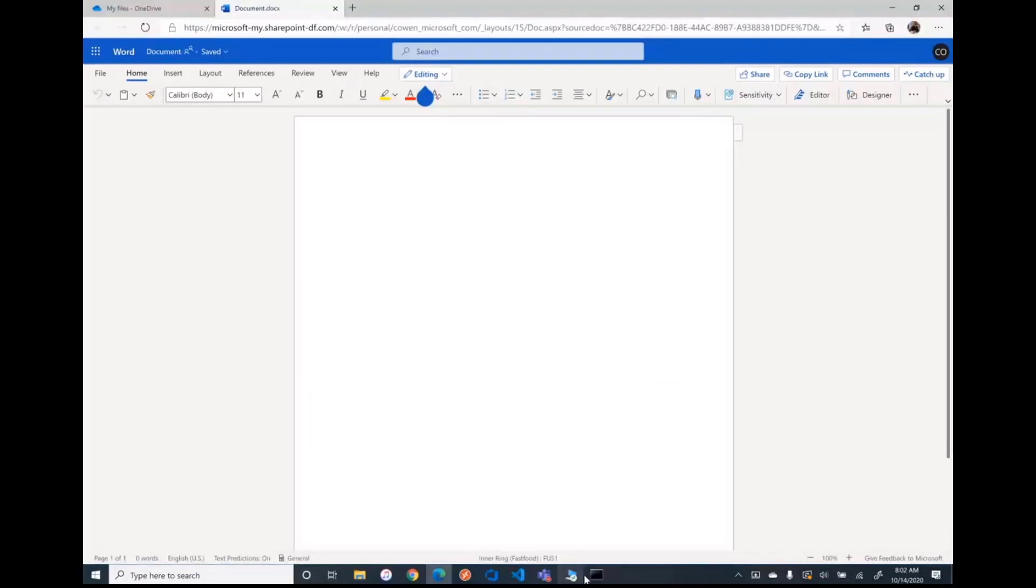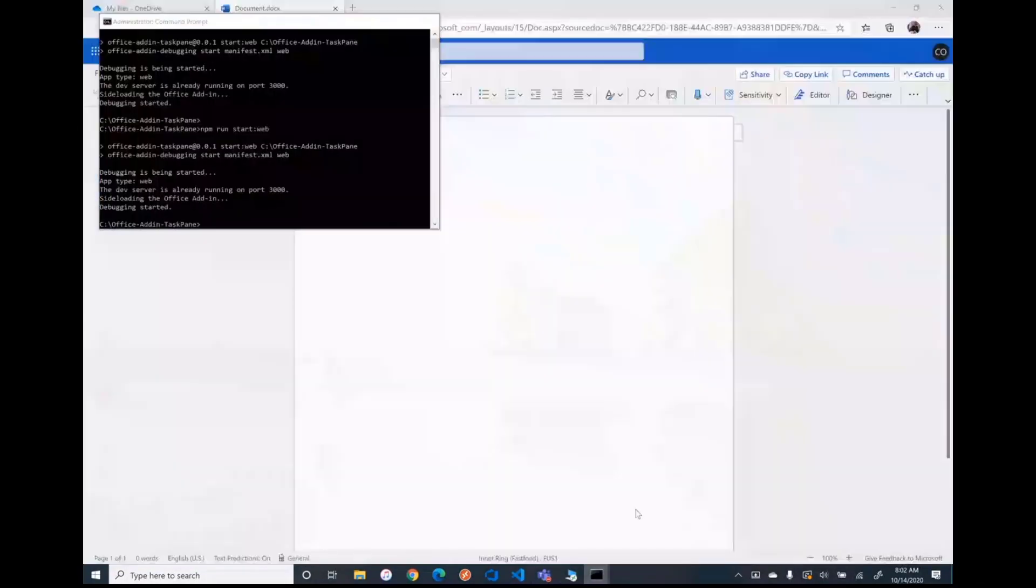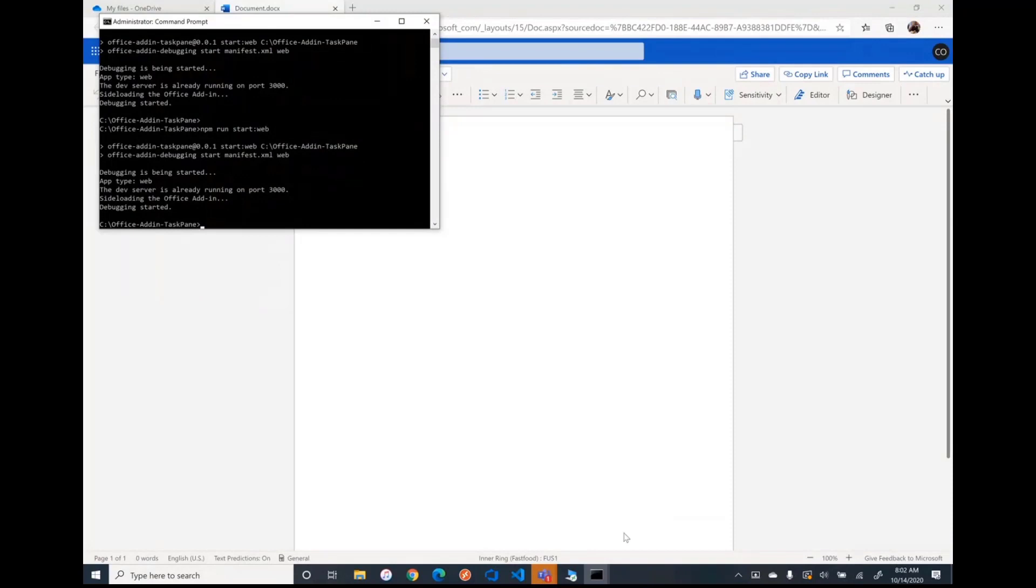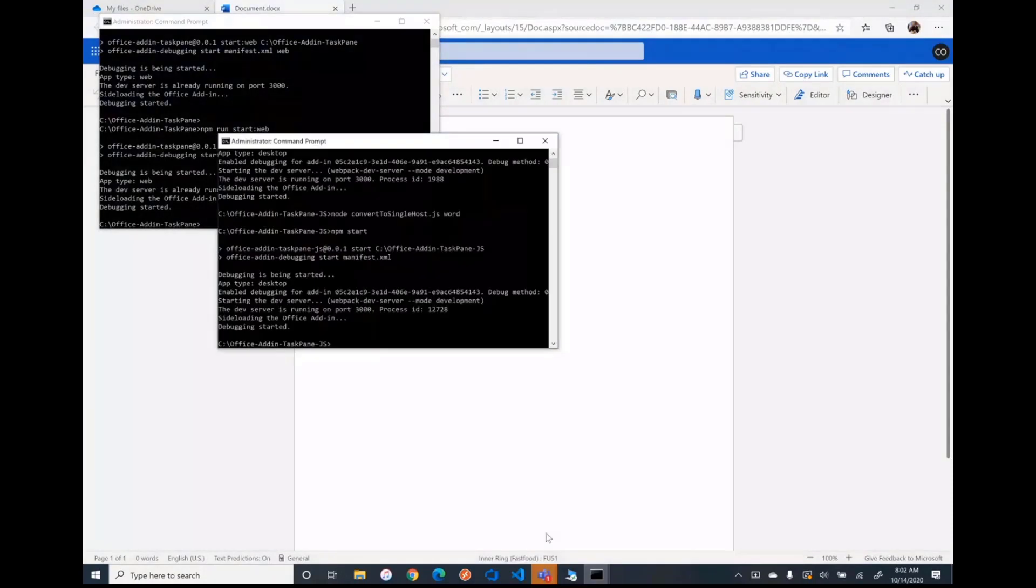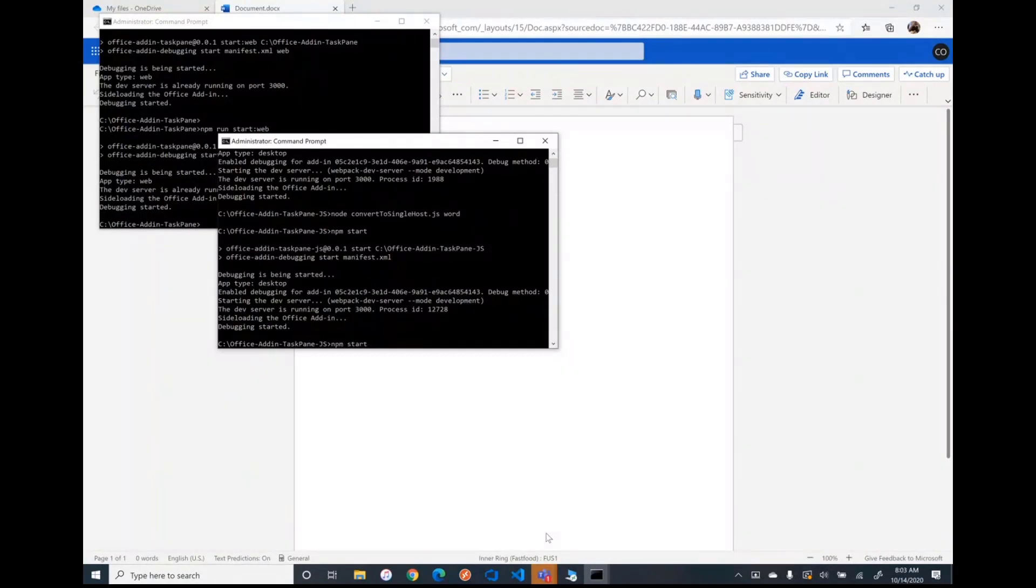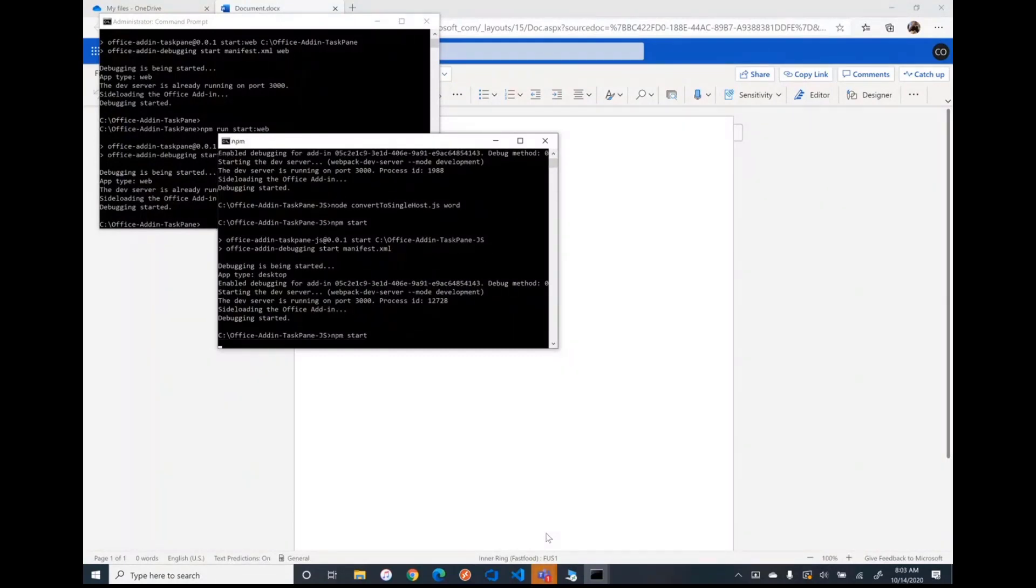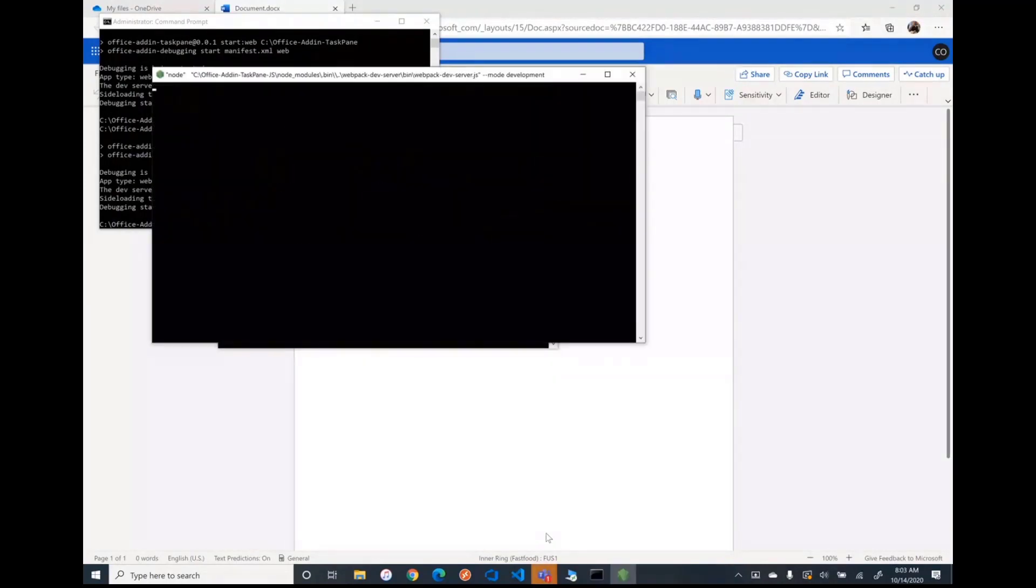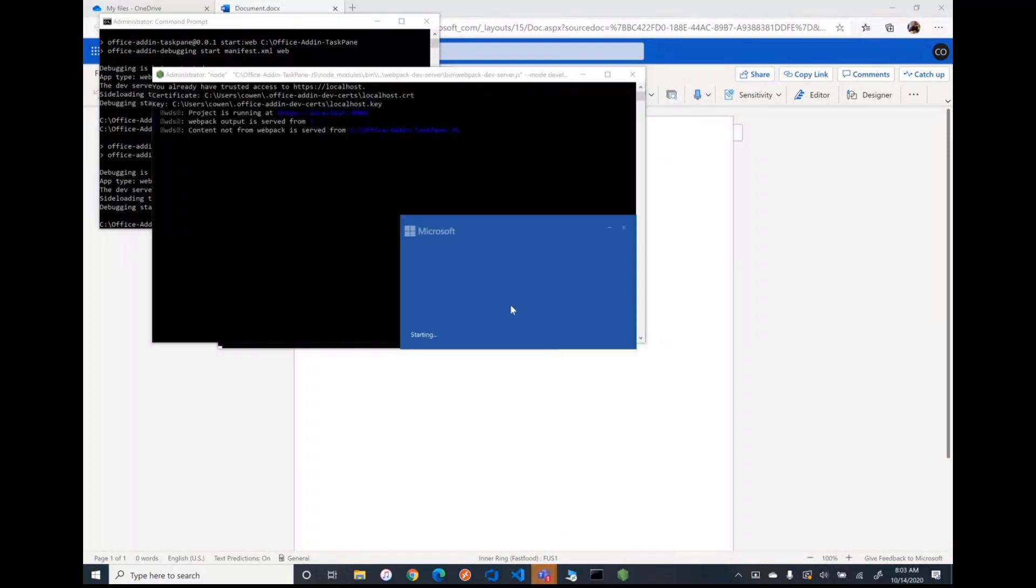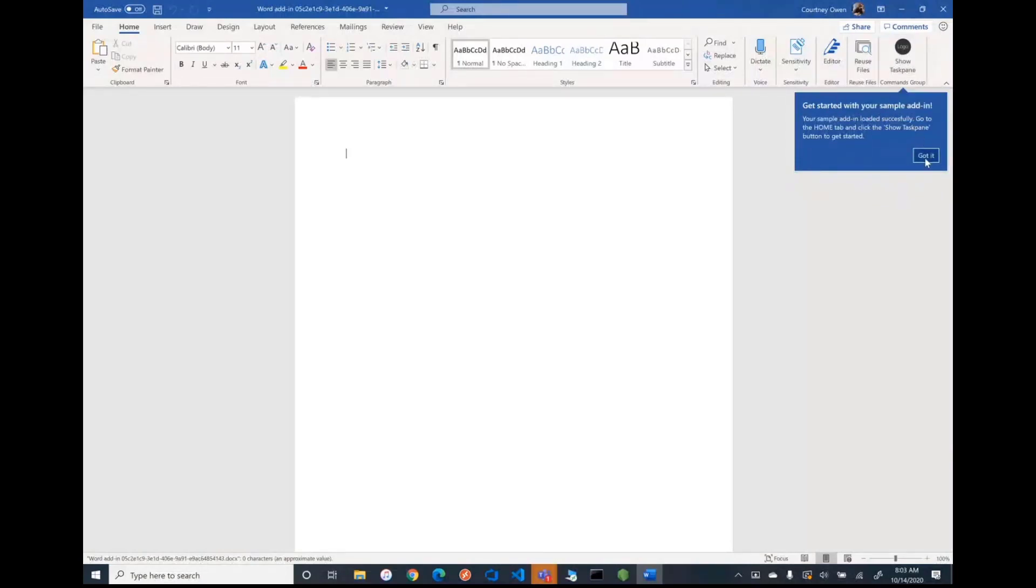So if any of you have ever used our Yo Office tool to create an add-in, you probably know that you can automatically register your add-in in desktop. And I'll give you an example of that. So this is a Yo Office project, and it's just a task pane project. So if I go NPM start here, you'll see that we boot up Word and we automatically register the add-in. Starting the dev server right there, booting Word, and see the add-in was automatically registered.